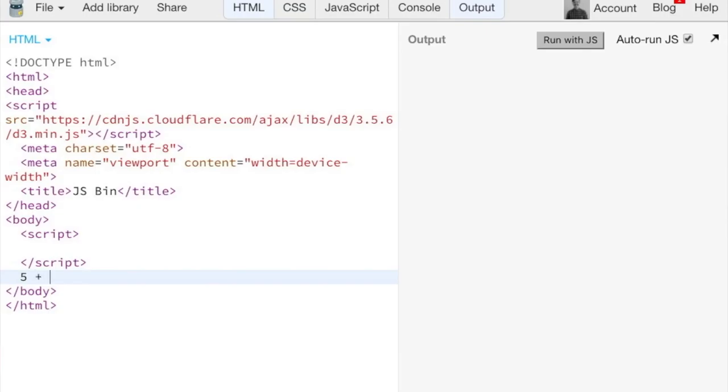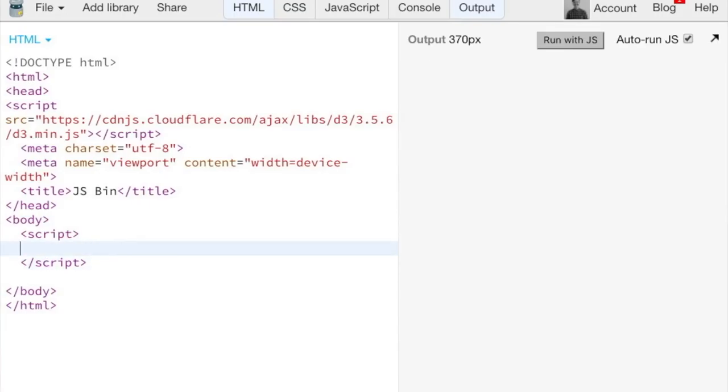If I try to just do like 5 plus 6, it doesn't actually do 5 plus 6, it just outputs the text 5 plus 6. So to actually tell HTML JavaScript needs to execute, we write it in the script tag.